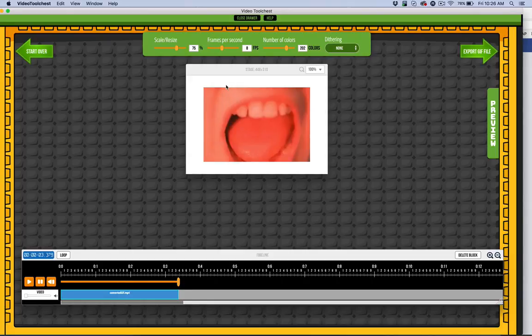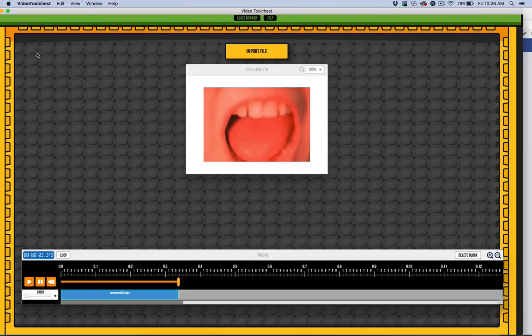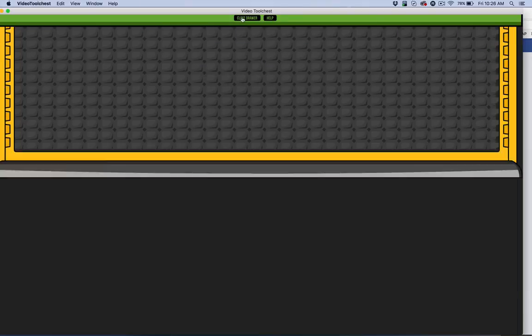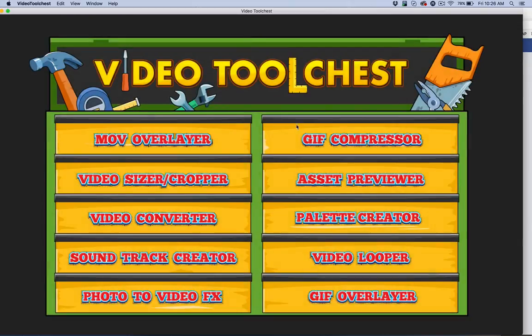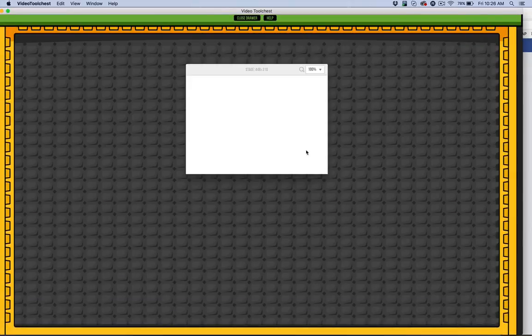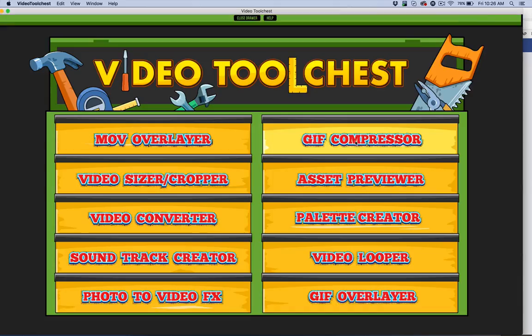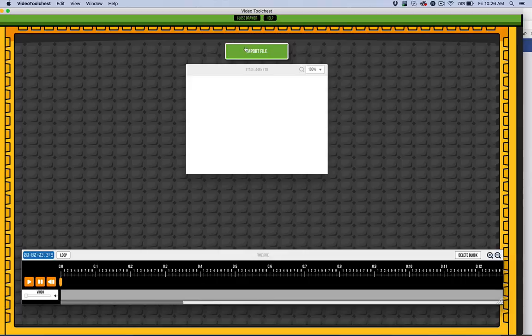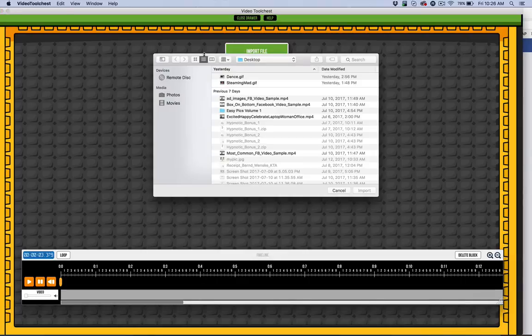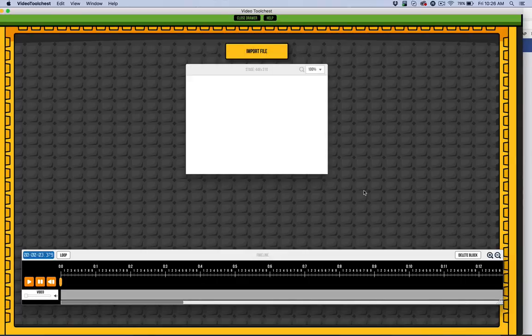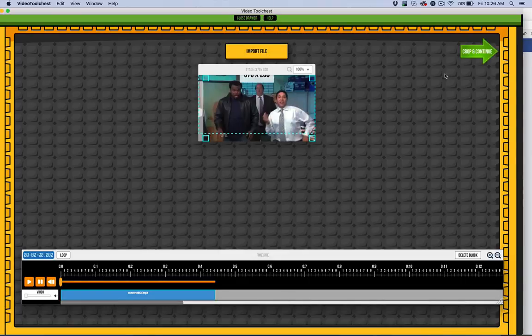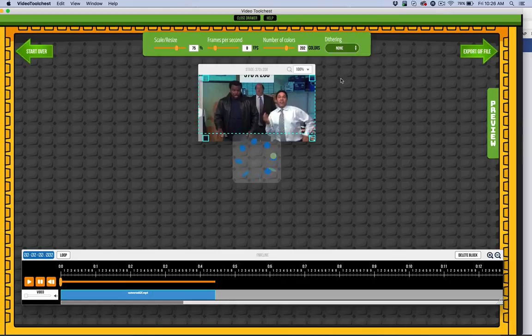So that's pretty much what you would do. Now, I want to point out what this dithering option is. We'll just close this drawer and we'll open it again. Let's do this dance one real quick. And I'm just going to skip ahead to the cropping section there. And I'm going to come down to something like 200 colors.